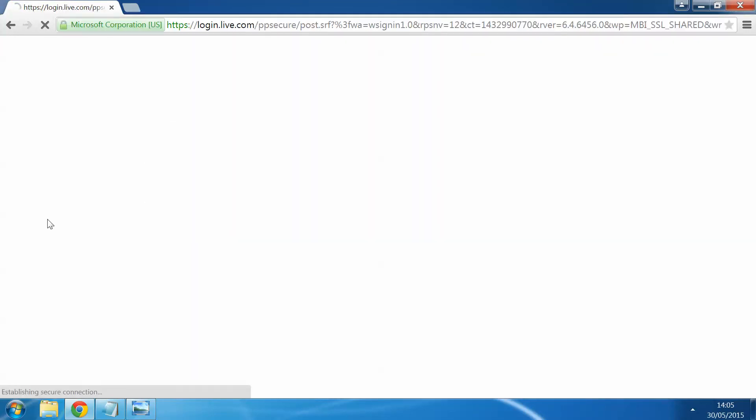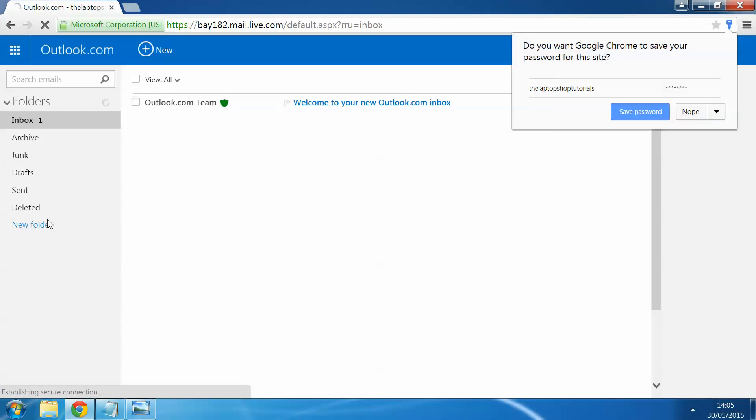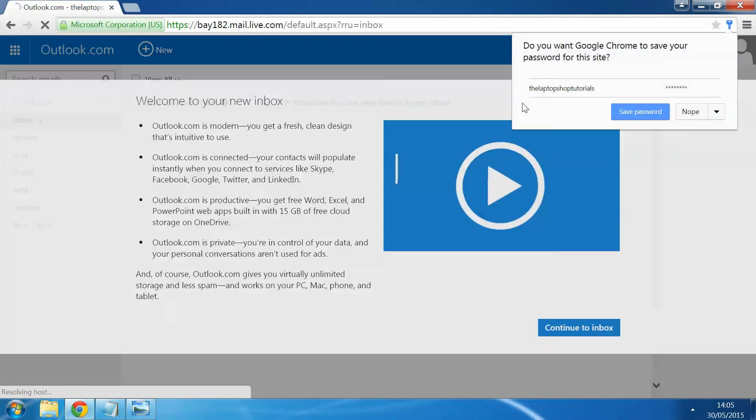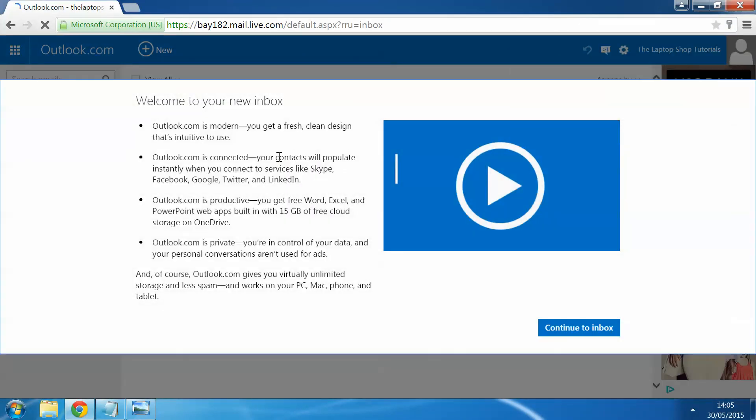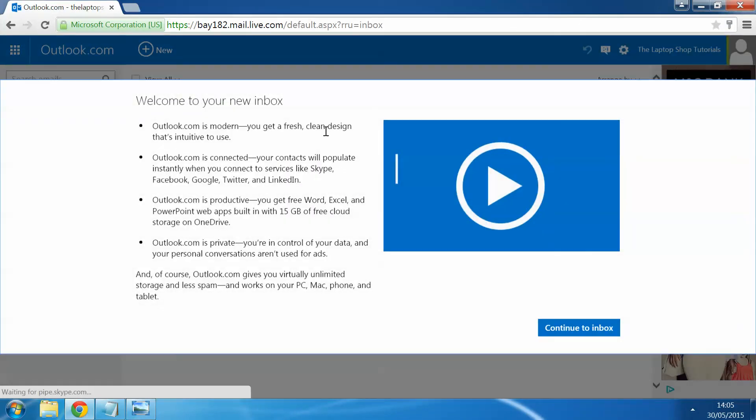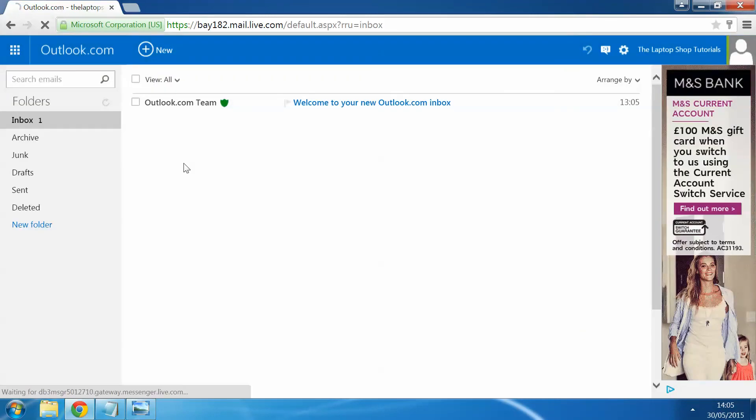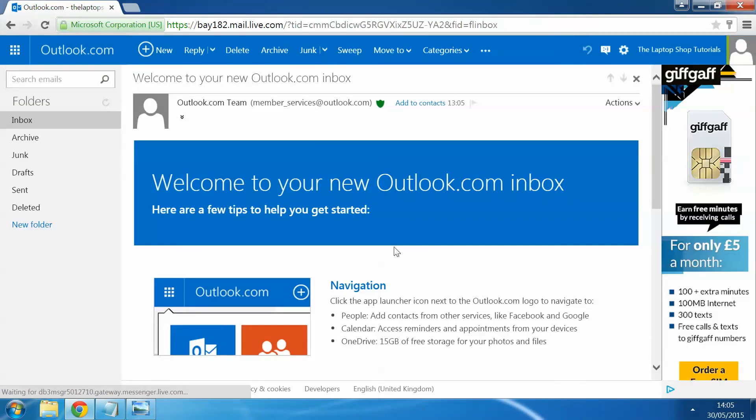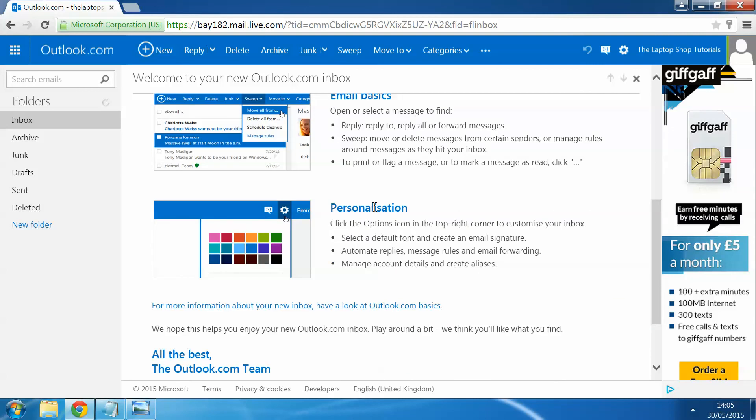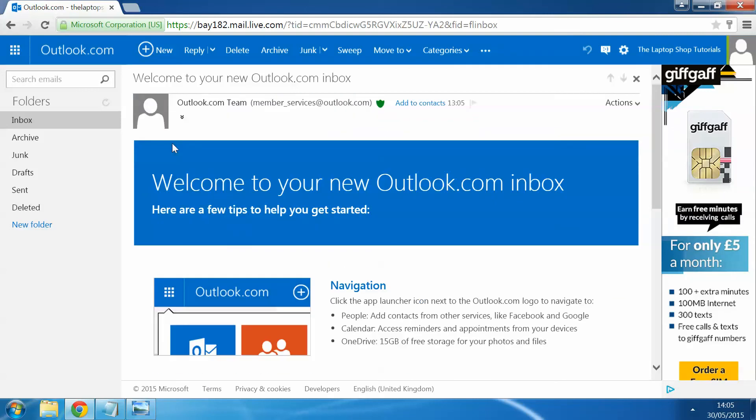This can take a few moments sometimes just to be able to get you in. But once you've done, you'll get a little welcome to your new inbox. So this will allow you just to go through. You get a default email from Outlook just showing you the email basics, personalization, things like that. Once you've got this, that's your email account set up.